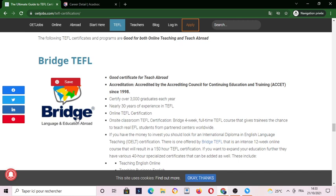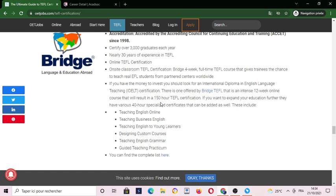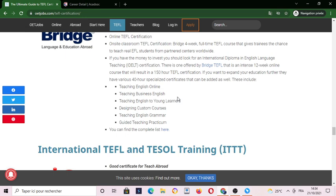We also have a good company named Bridge TEFL, Language and Education. It is a good certification for teaching abroad — a 150-hour TEFL certification. You can teach online, business, young learners, custom courses, English grammar, teaching, and so on.